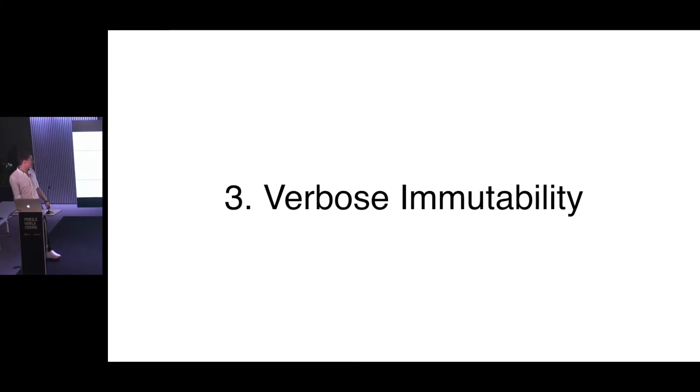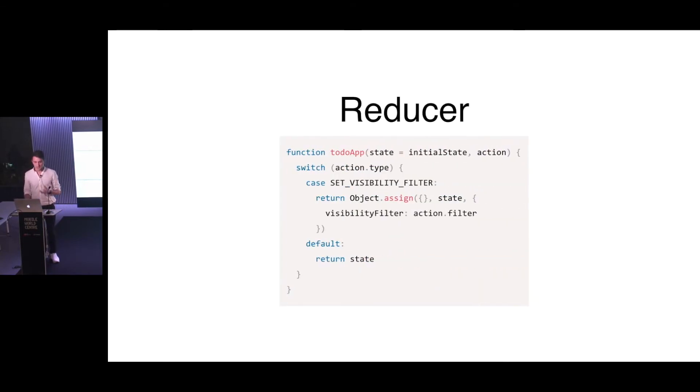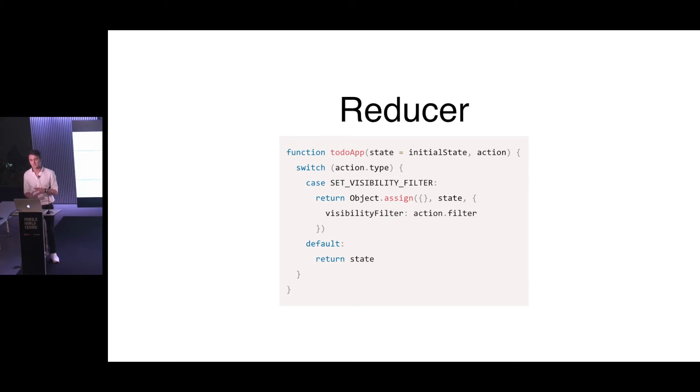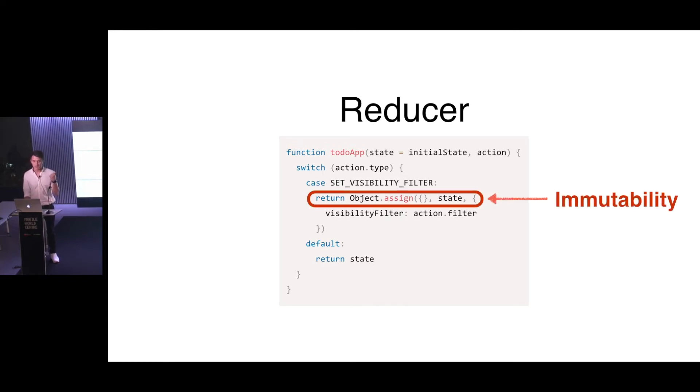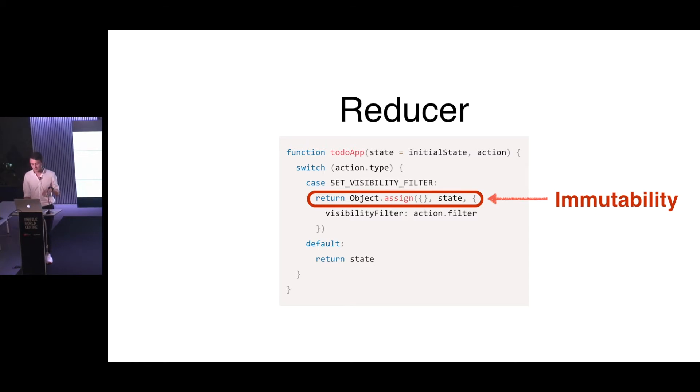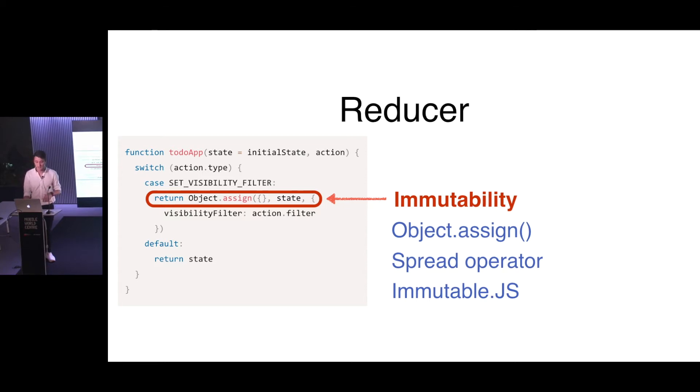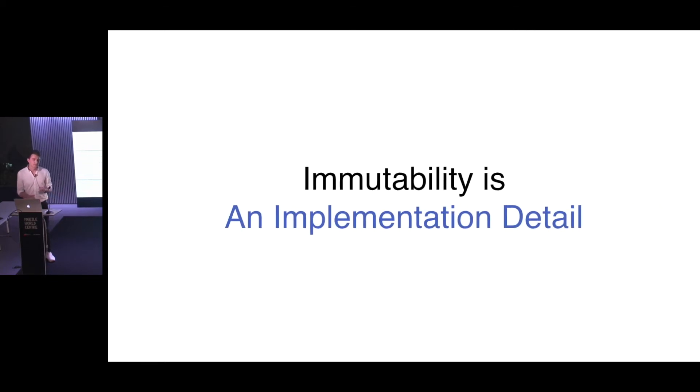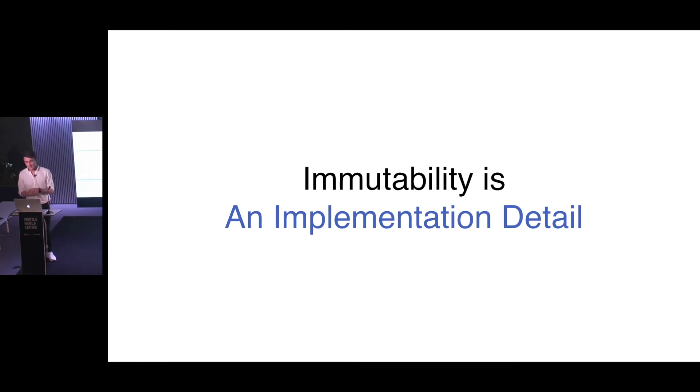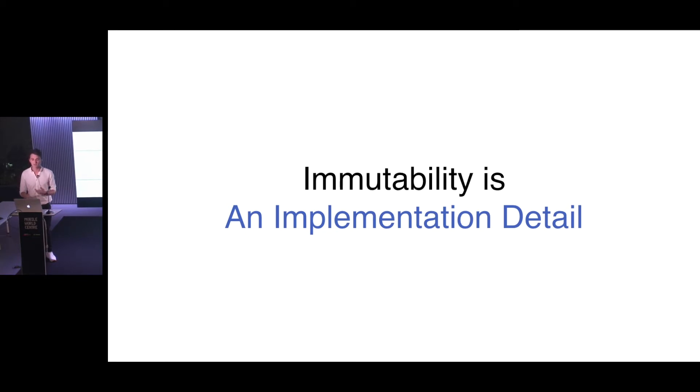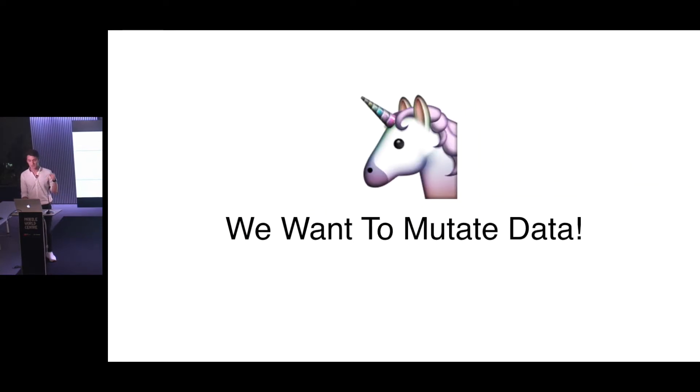So we decided that we want to have type checking and initial shape checking for our state. The third thing which was bothering us is verbose immutability. Redux in its idea has the thing that the state is always immutable. So you're not modifying the state, but you're just creating each time a new copy. There are multiple ways to achieve this. In the current example, it uses Object.assign to return the new state each time when there is any type of modification. You can use spread operator, you can use the library called Immutable.js. But in real life, the immutability of Redux is just an implementation detail. You don't gain any benefits for you as a developer from it. It's made because it's much easier for Redux to propagate changes and to make reference comparisons. But for the developer experience, you always just need to create new and new instances, which is too verbose. So we decided that we want to mutate the state.